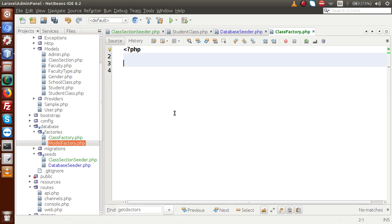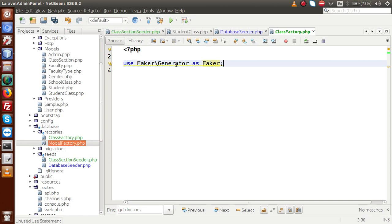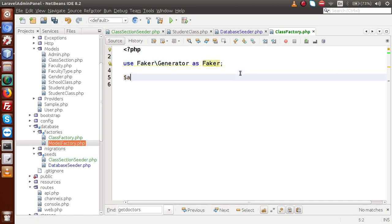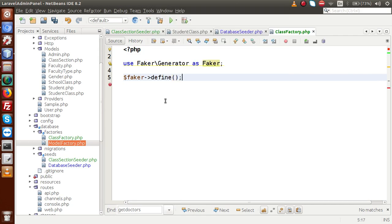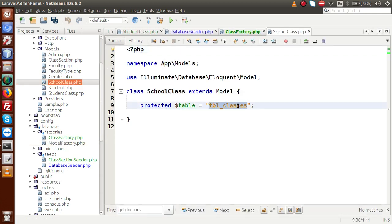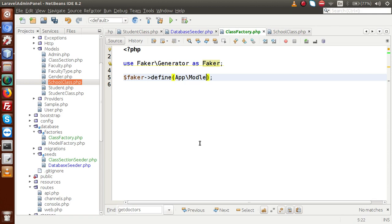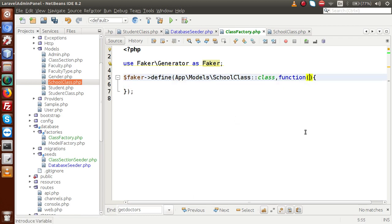Inside this define, the first parameter is the model name — which table we are going to import fake data into. We need to insert inside tbl_classes, so we use the SchoolClass model: App\Models\SchoolClass. Next we write the function with a $faker instance. By using this faker instance we can use all its properties and methods.